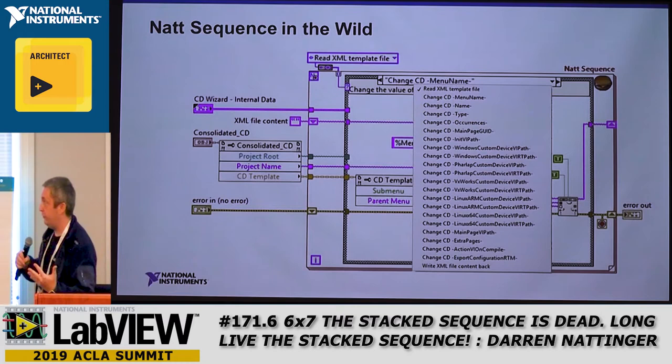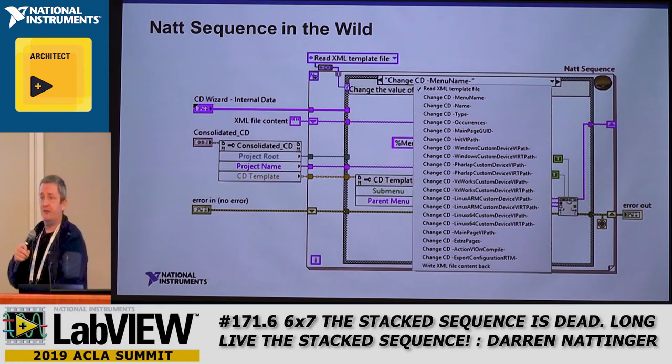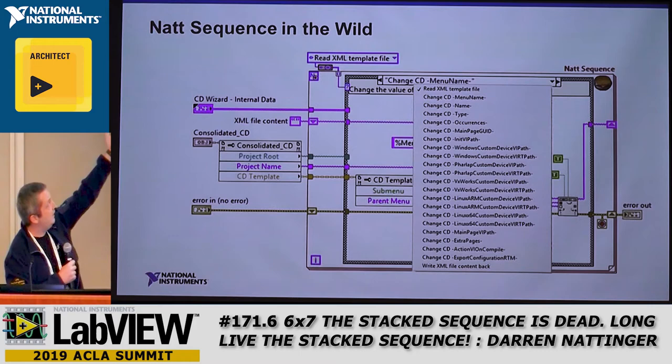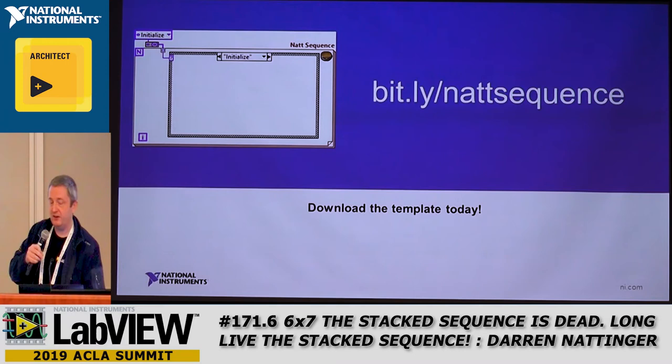Out in the wild, I've used the NAT sequence on a lot of things. Here's some code I wrote for the Veristan team that does XML generation — a whole lot of steps I have to do in order to generate that XML. This is a sequential diagram, so I used the NAT sequence for it. The enum defines the frames, and then we go in and do the things. You can download this today at bit.ly/NATsequence. Download the template and let me know what you think. Thanks everybody.